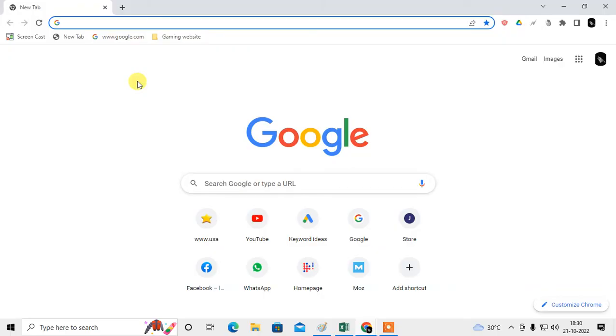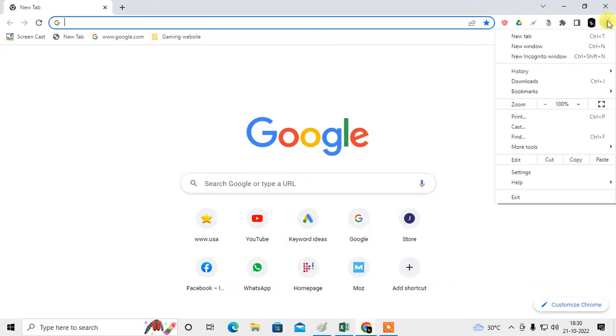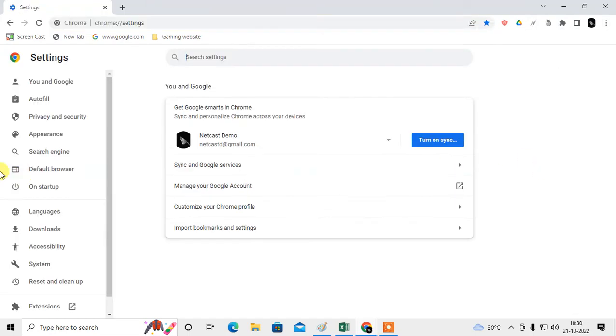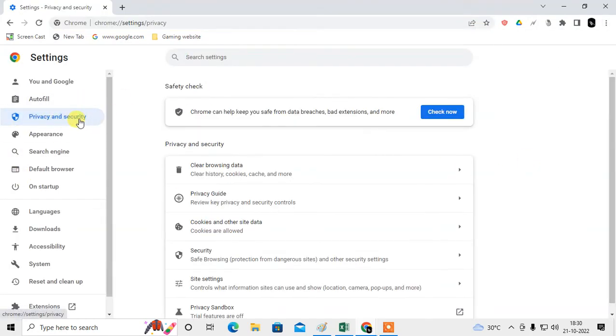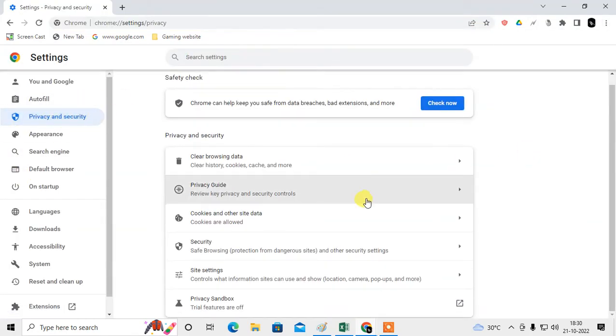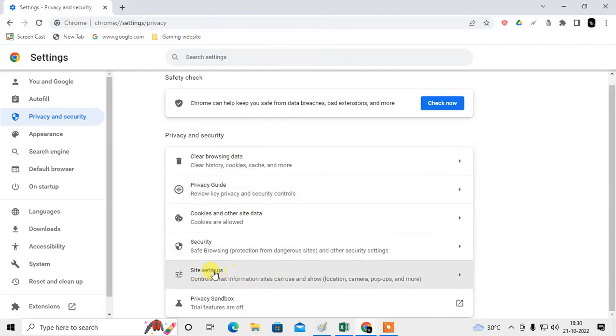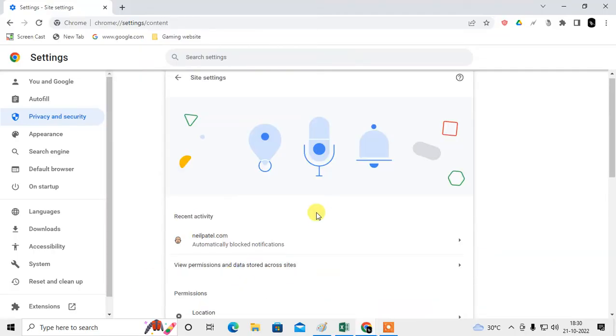If you want to provide location permission on any Chrome browser website, just click on the three dot option, go to the Settings, and come to the Privacy and Security. Here just come to the Site Settings.